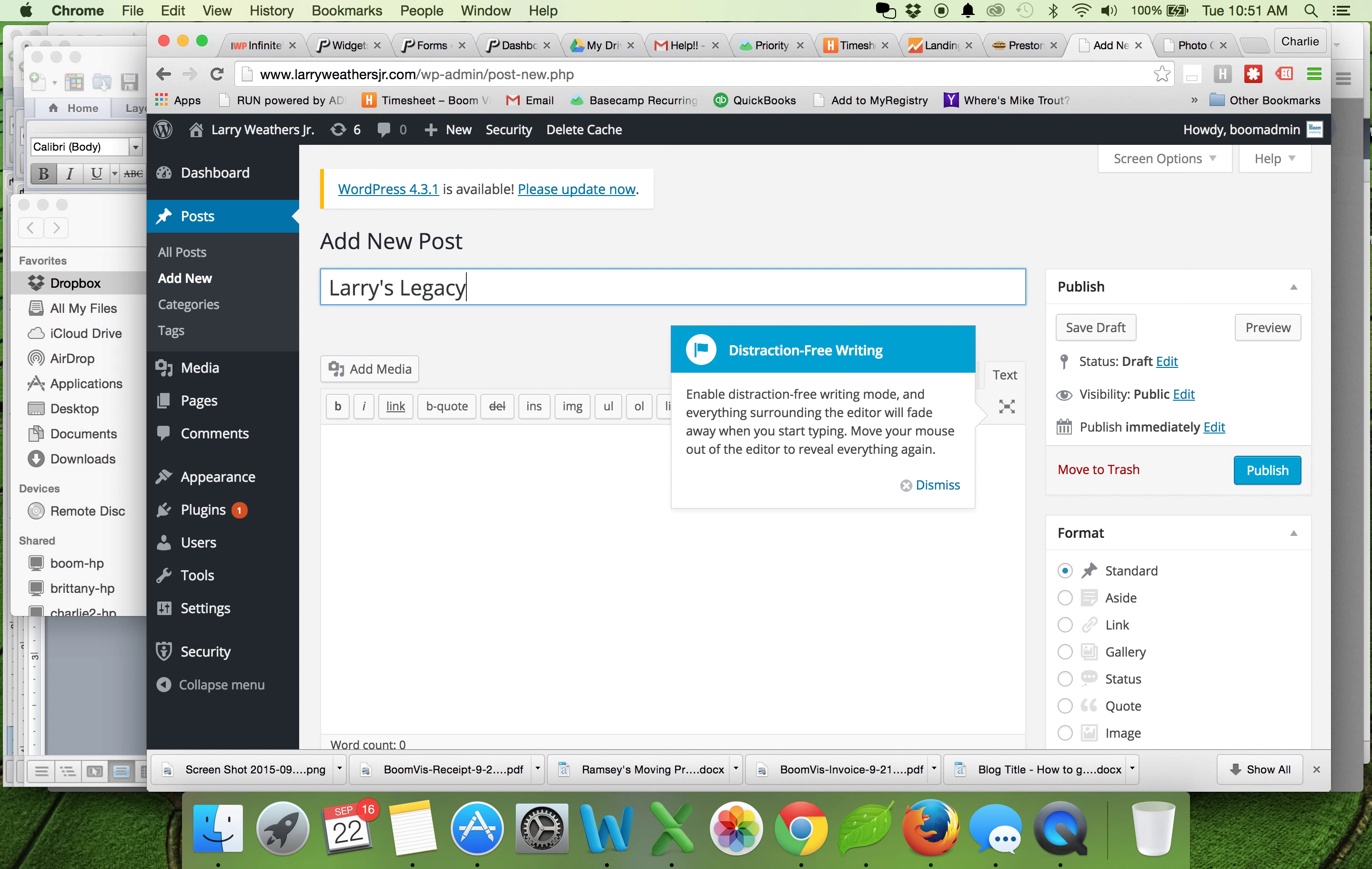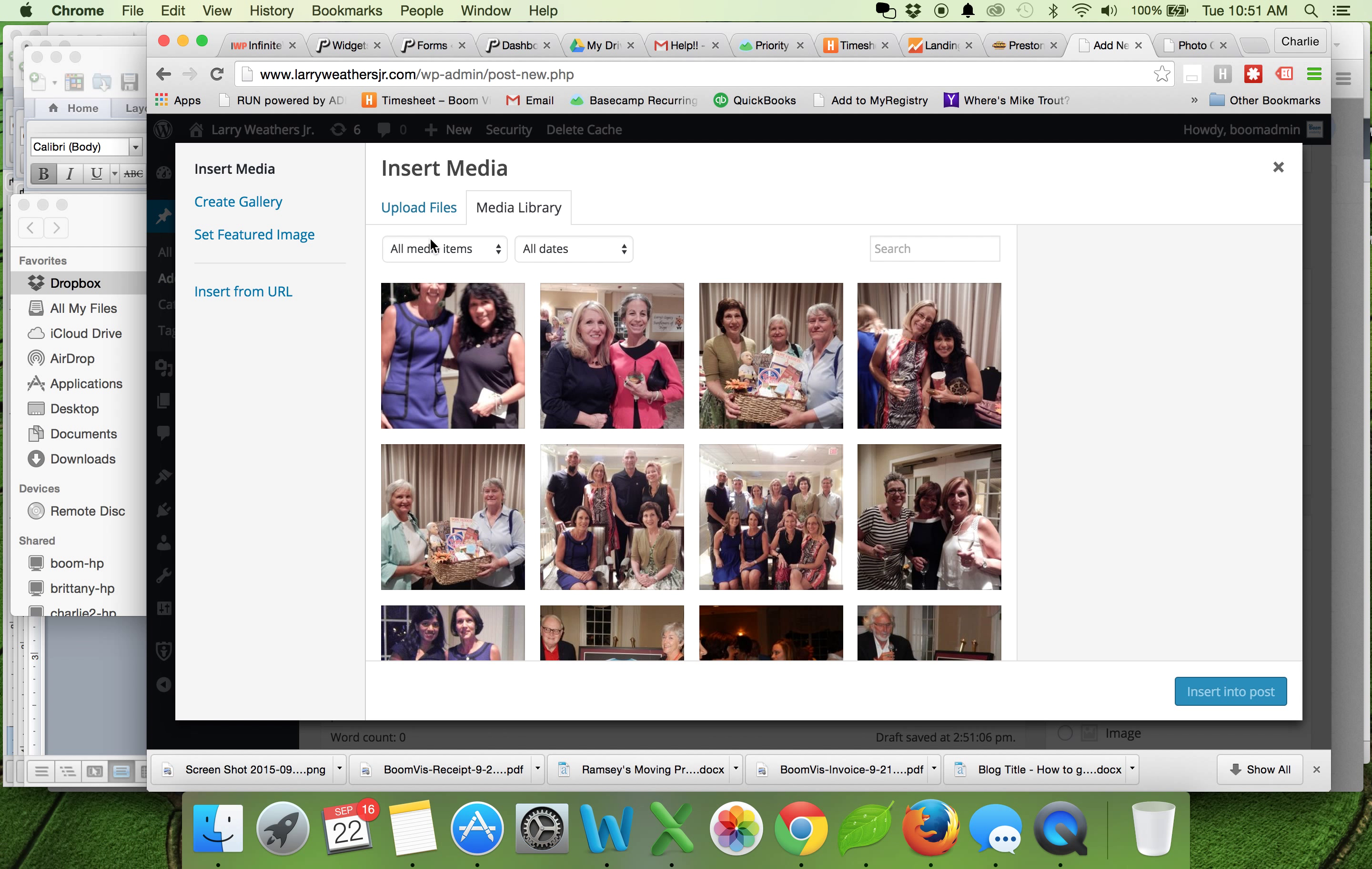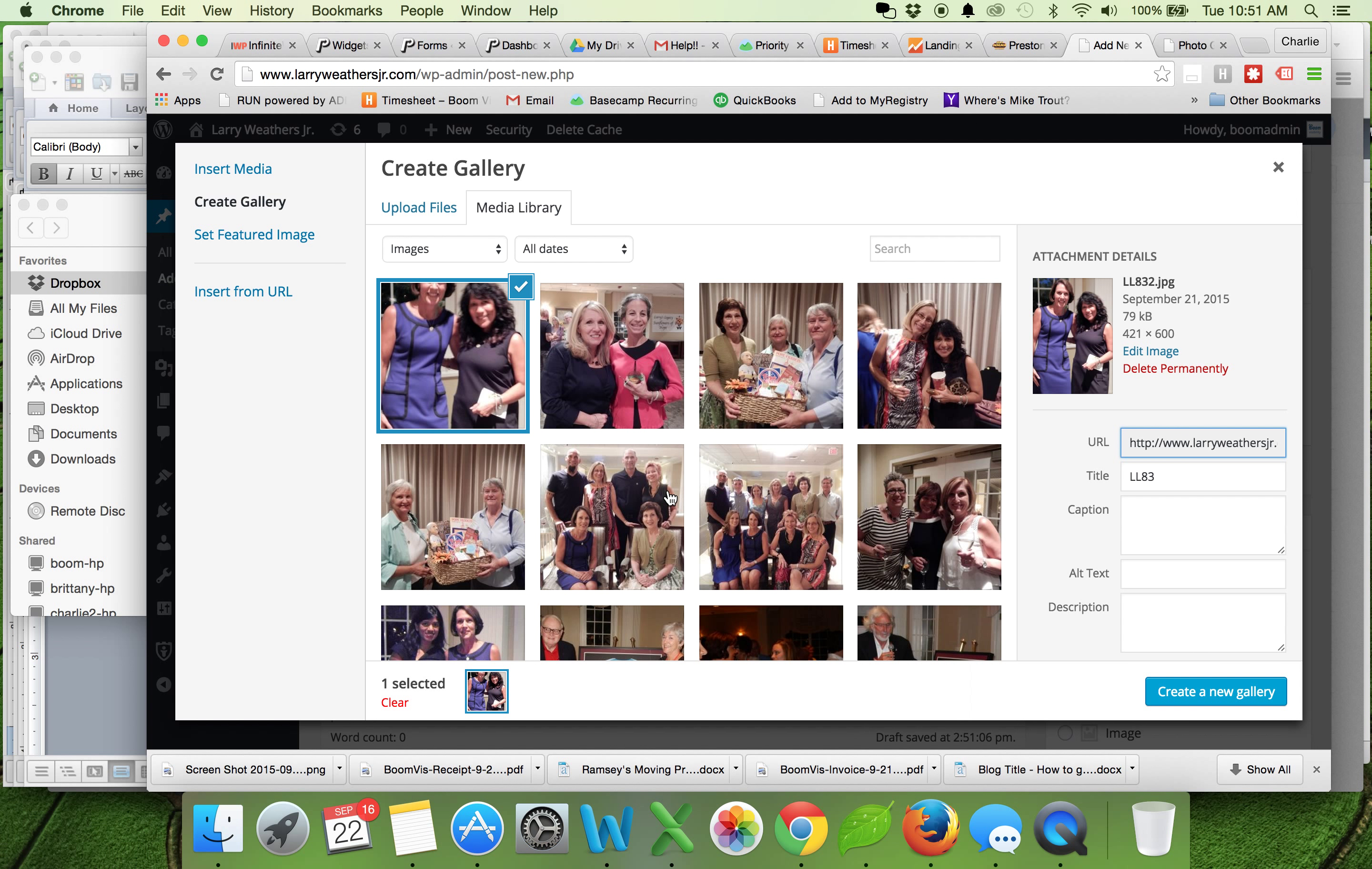I'm going to title this Larry's Legacy and this was on 9/16/15. Making sure that I'm in my visual tab, not my text tab, I'm going to click here and do add media. Then you're going to look for this button here in the top left that says create gallery, and now you're going to select as many photos as you'd like to add to this gallery.